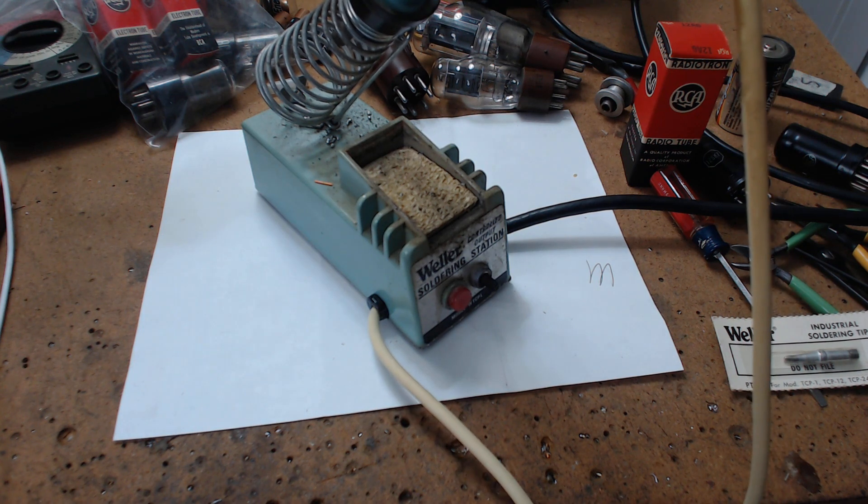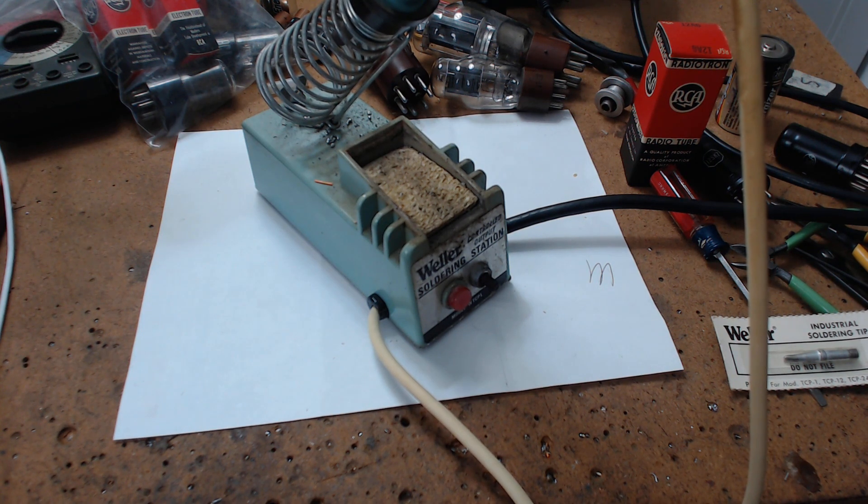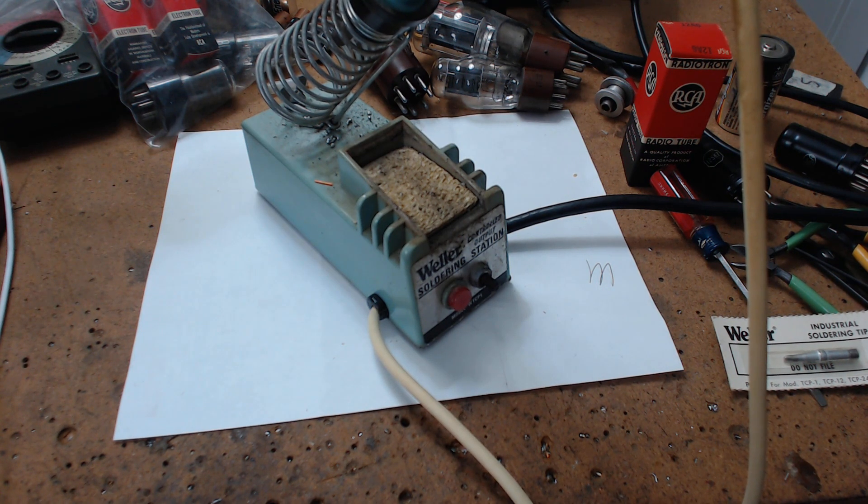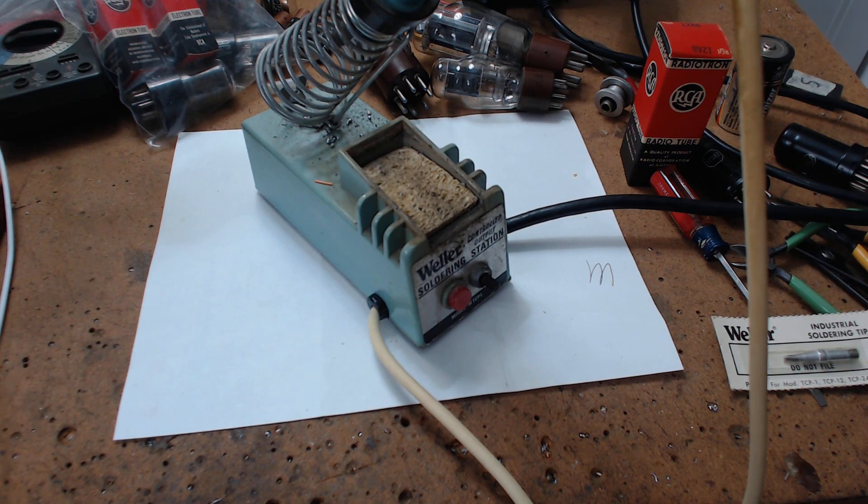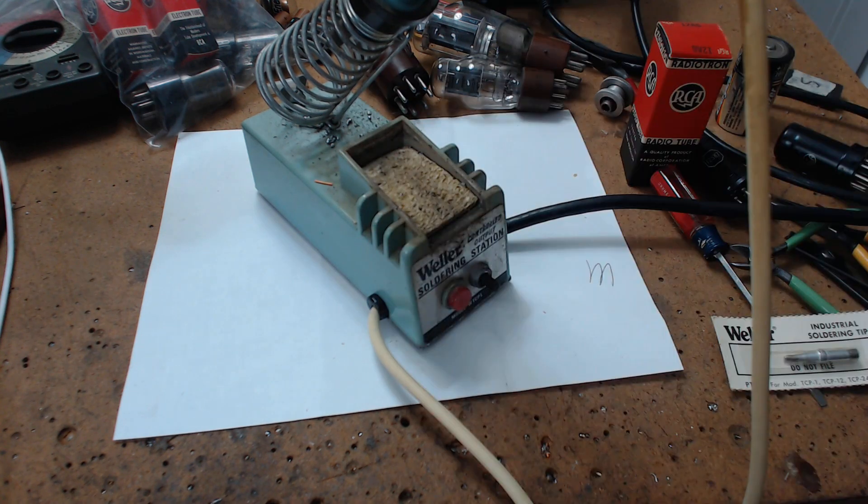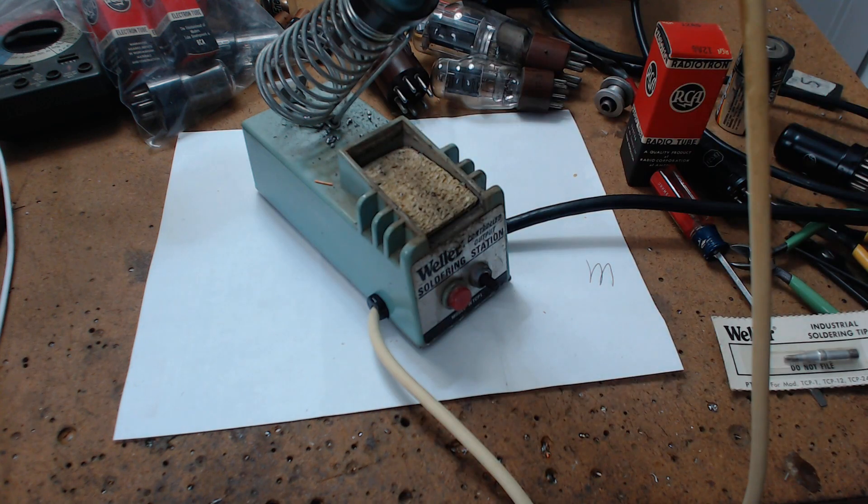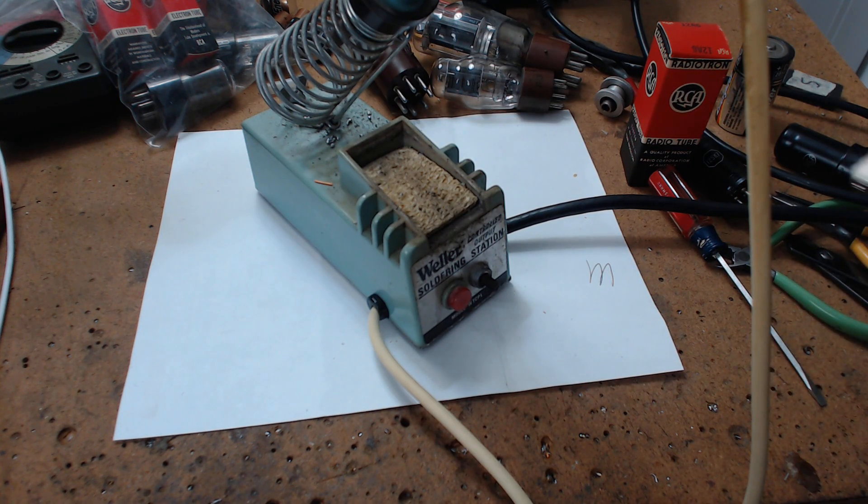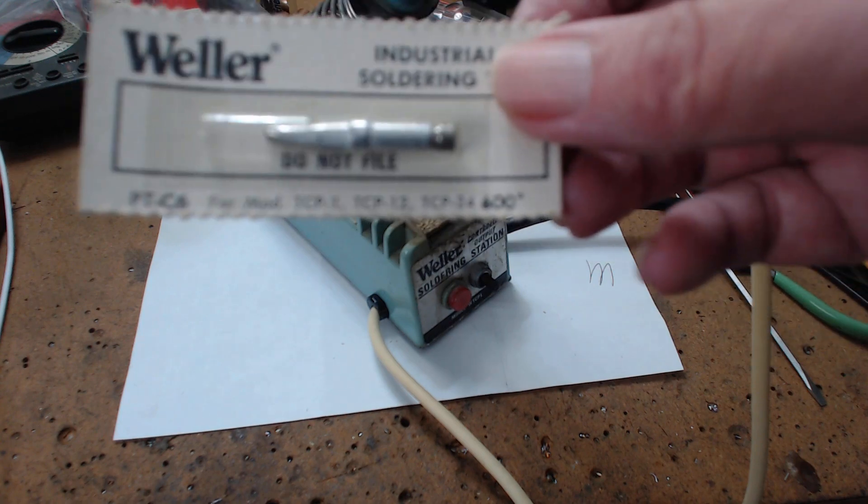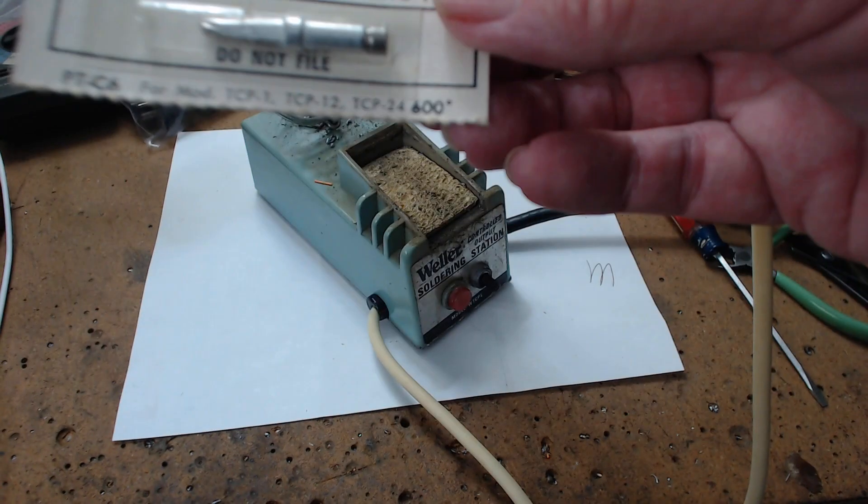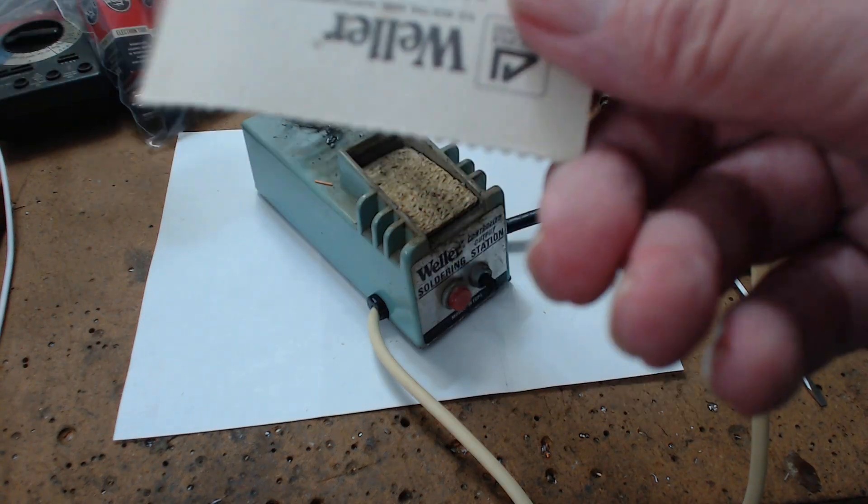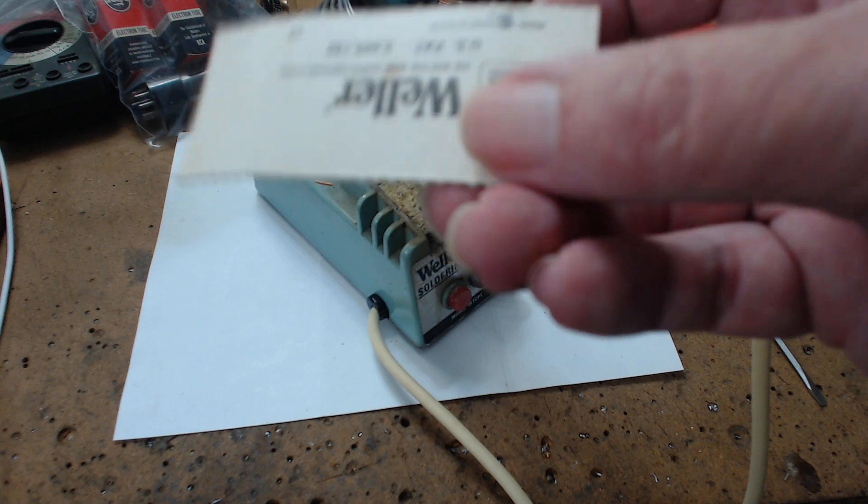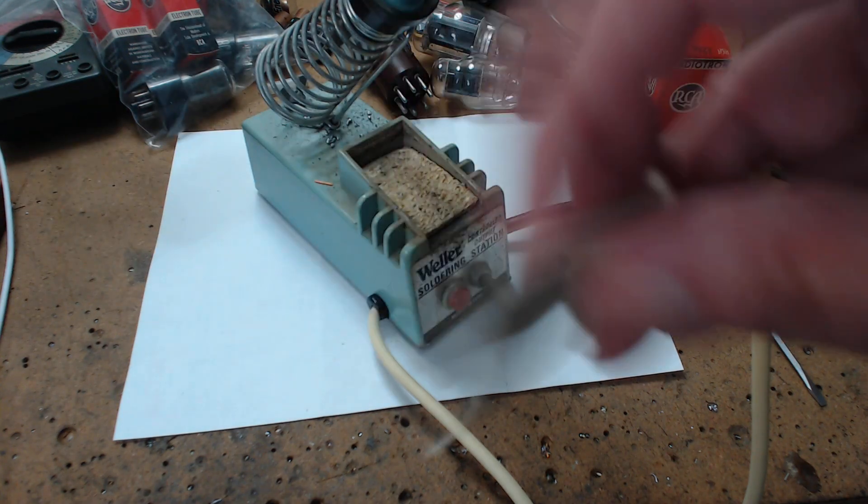Well, it is temperature controlled. You probably look at one of these and say, how is it temperature controlled? It's got an on-off switch. There's no temperature setting anywhere. Here's one of the tips, brand new, and on the back of each tip...